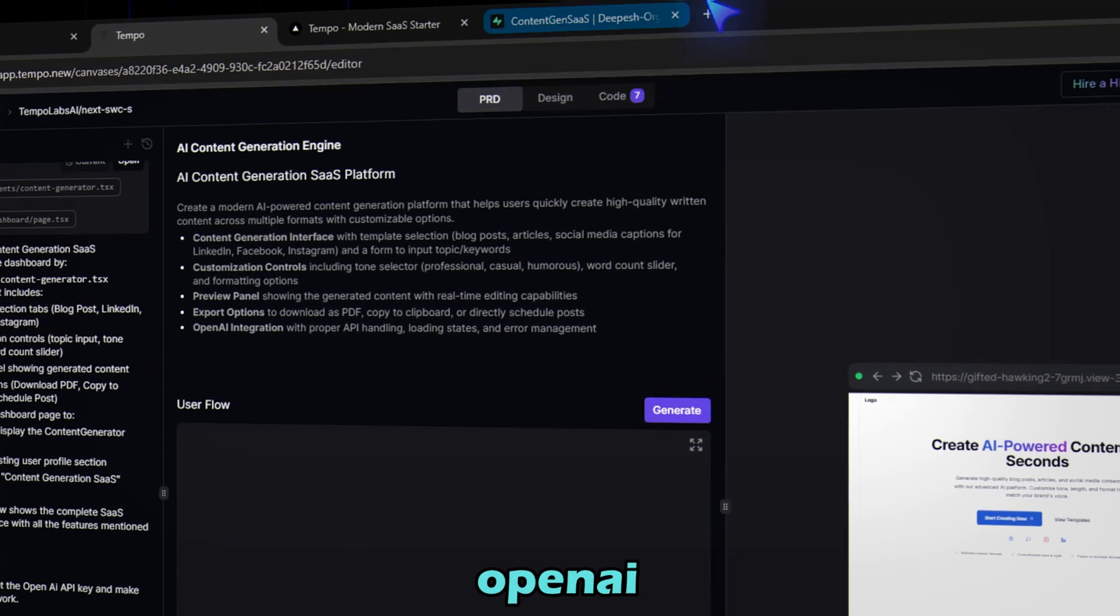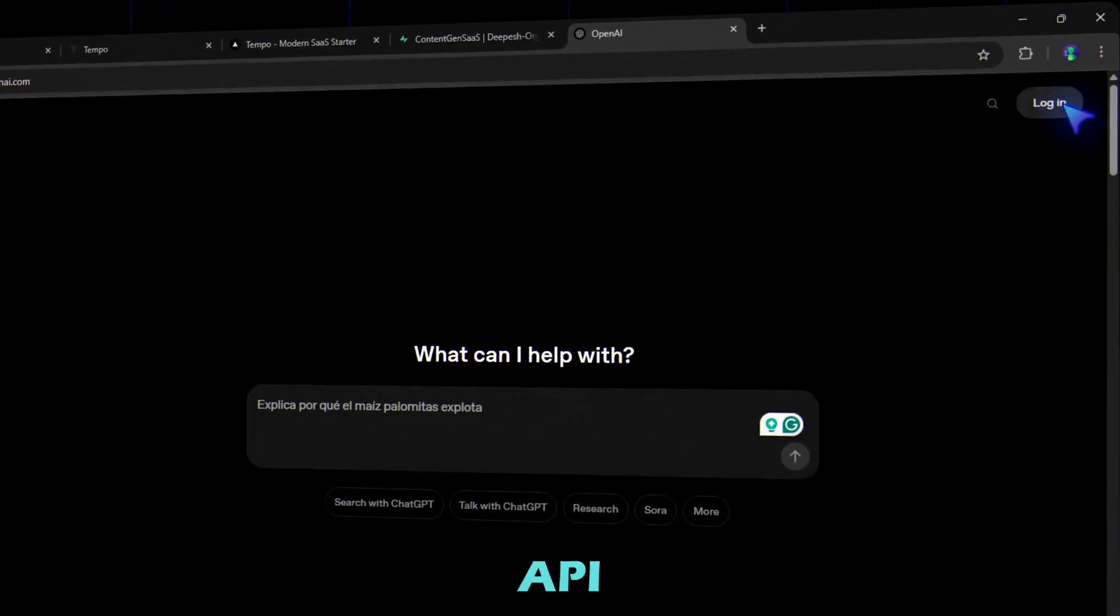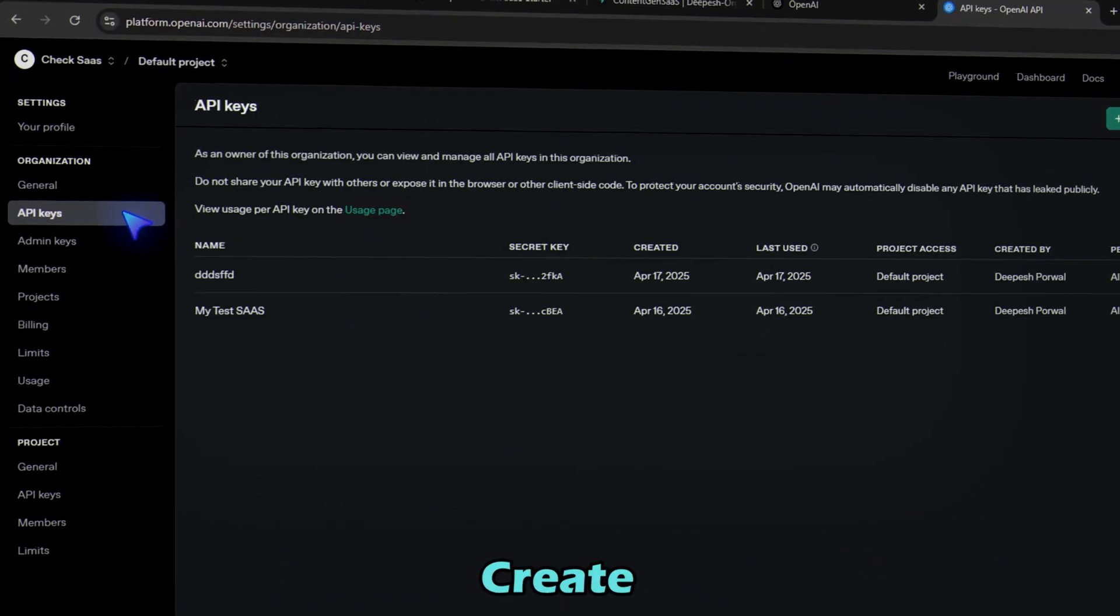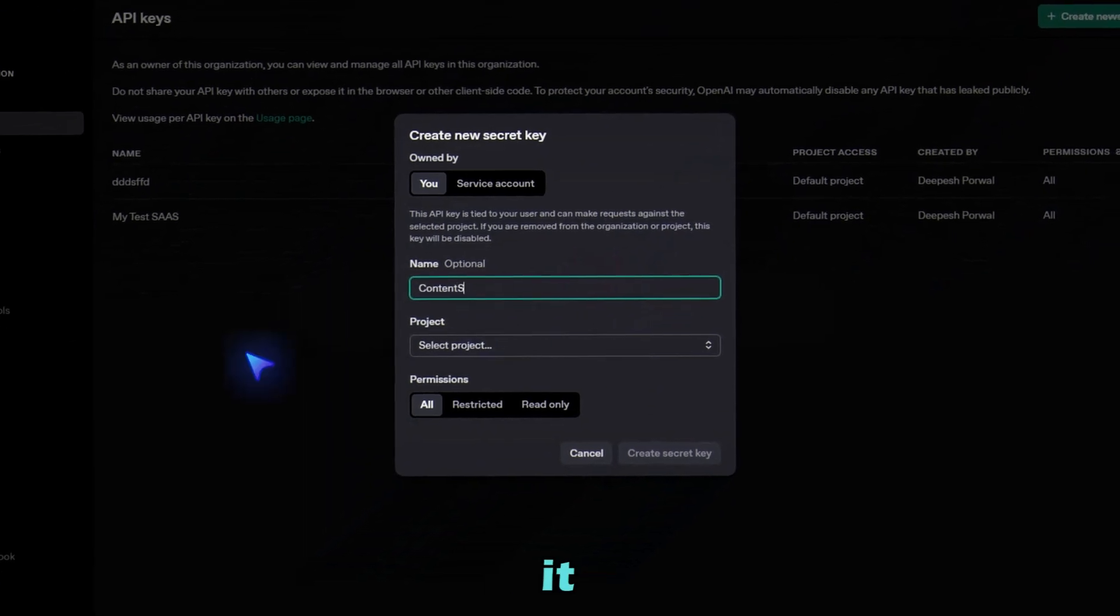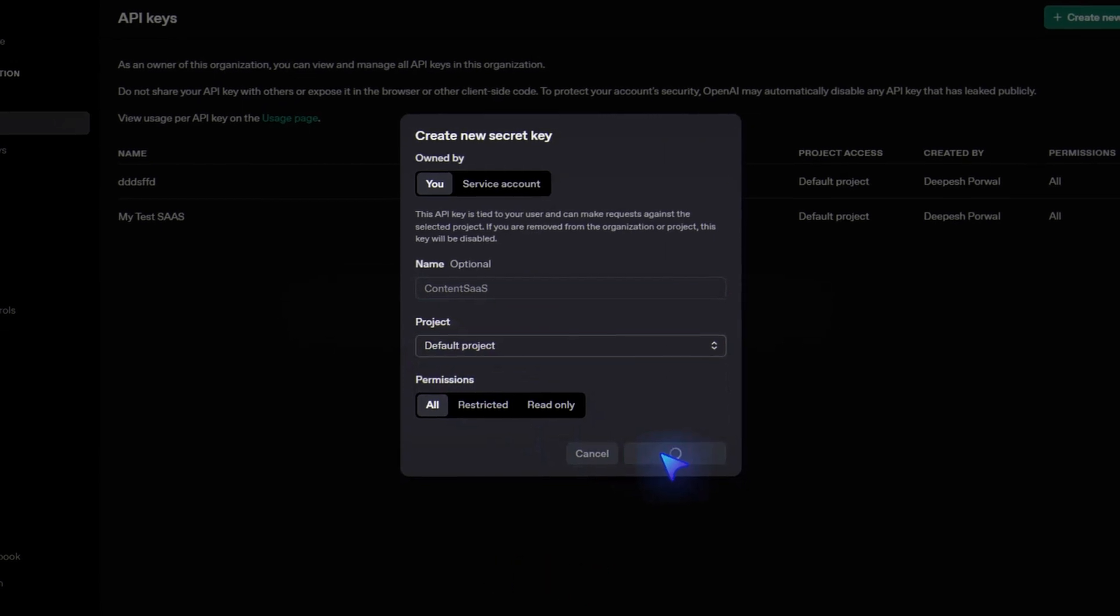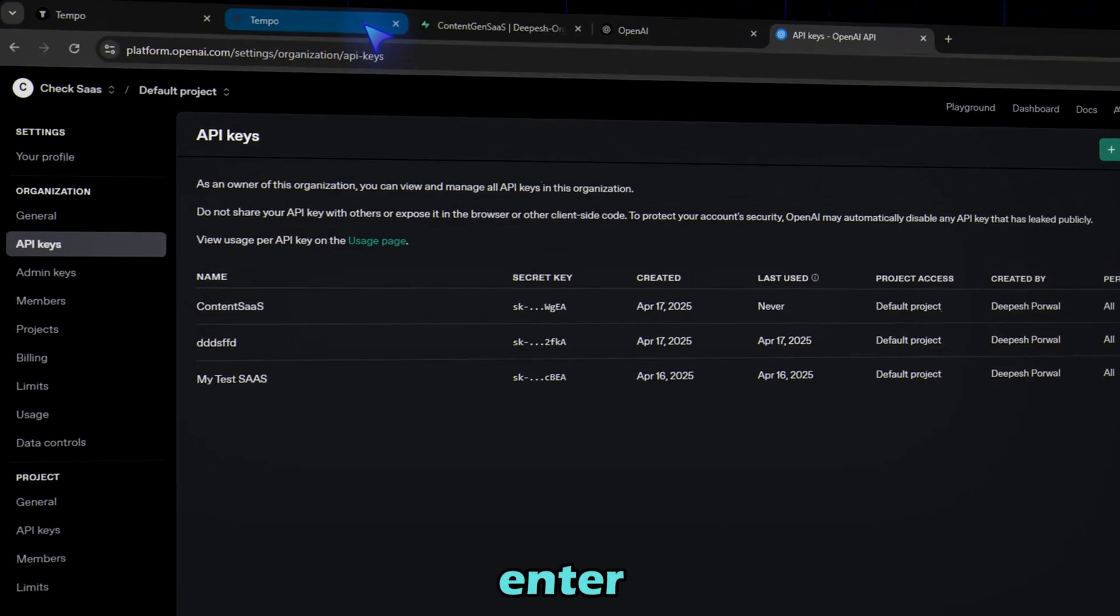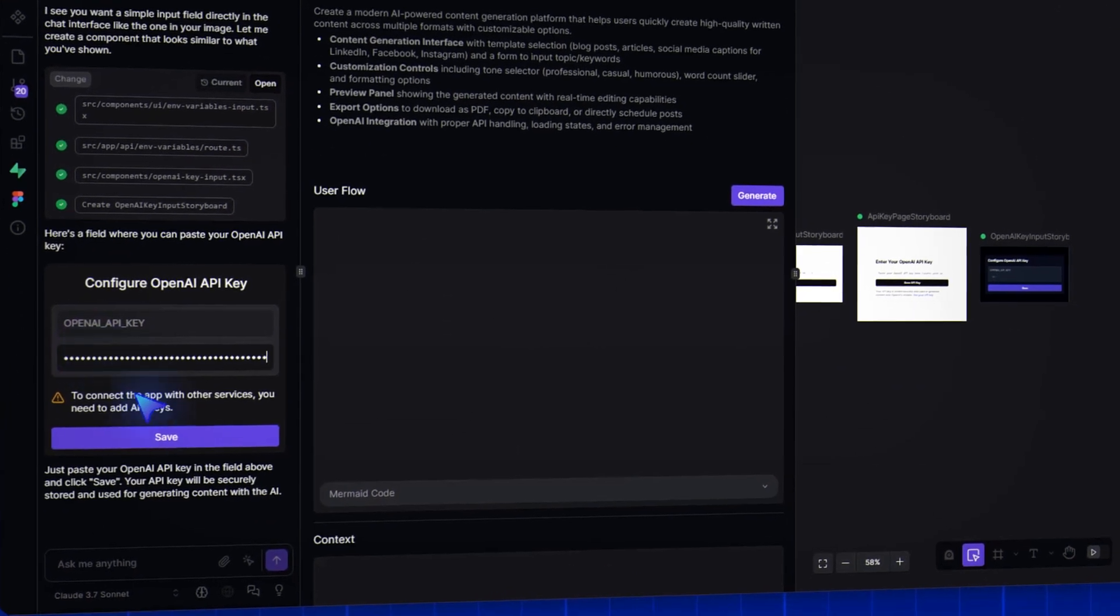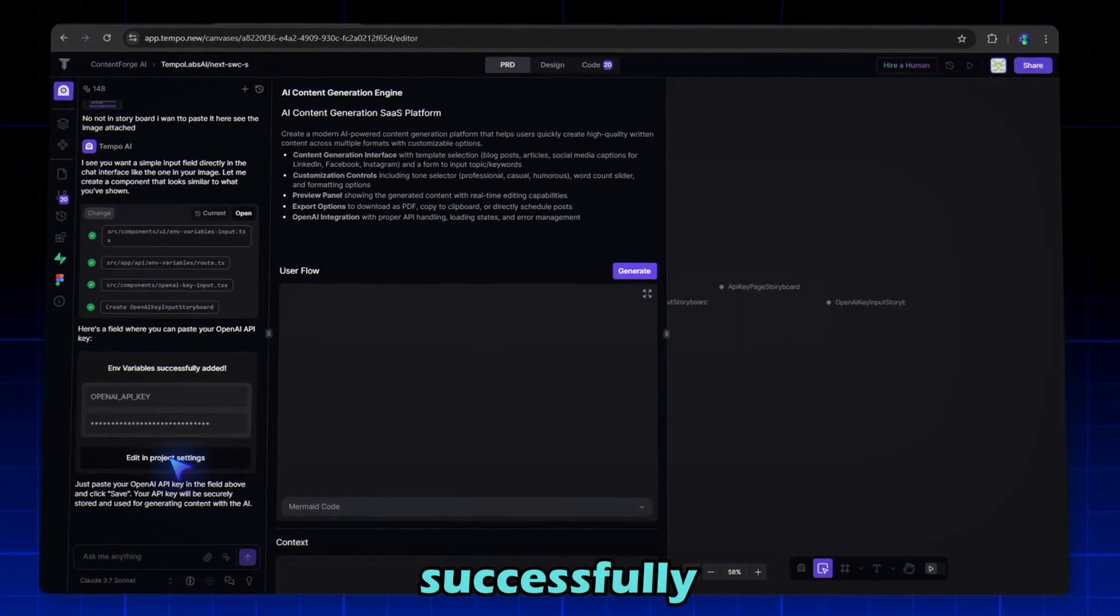Go to OpenAI.com and log into the API key platform. Now go to Settings, API keys, create secret key. Name it and set the default project. Click Create key. And done. Here's our API key. Copy it. Now enter your API key here and click Save. And we are done. Our API key is successfully integrated.